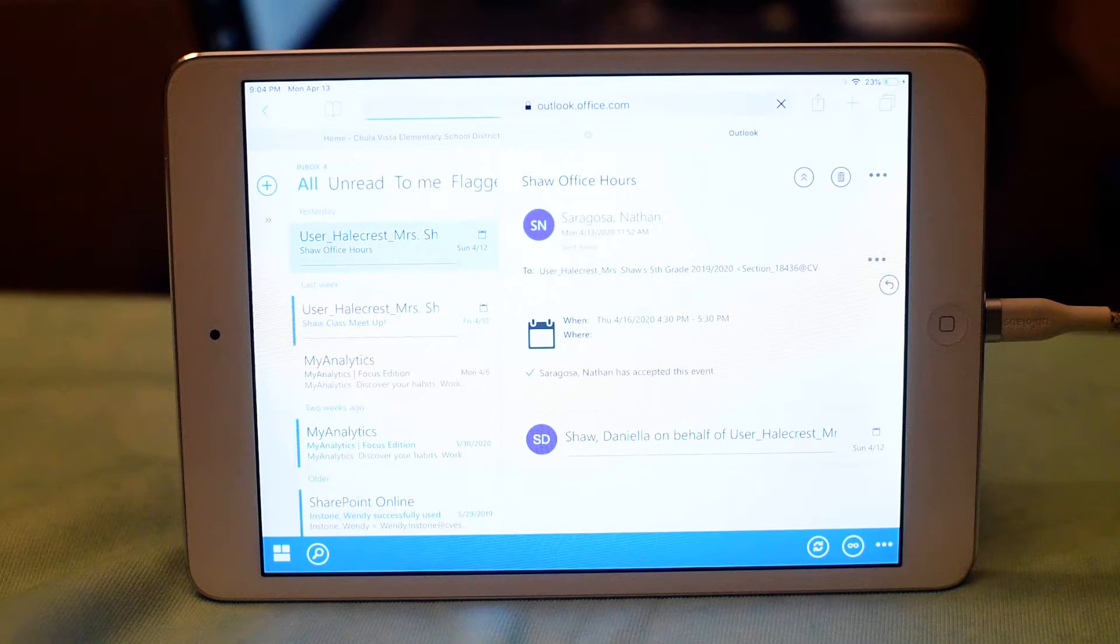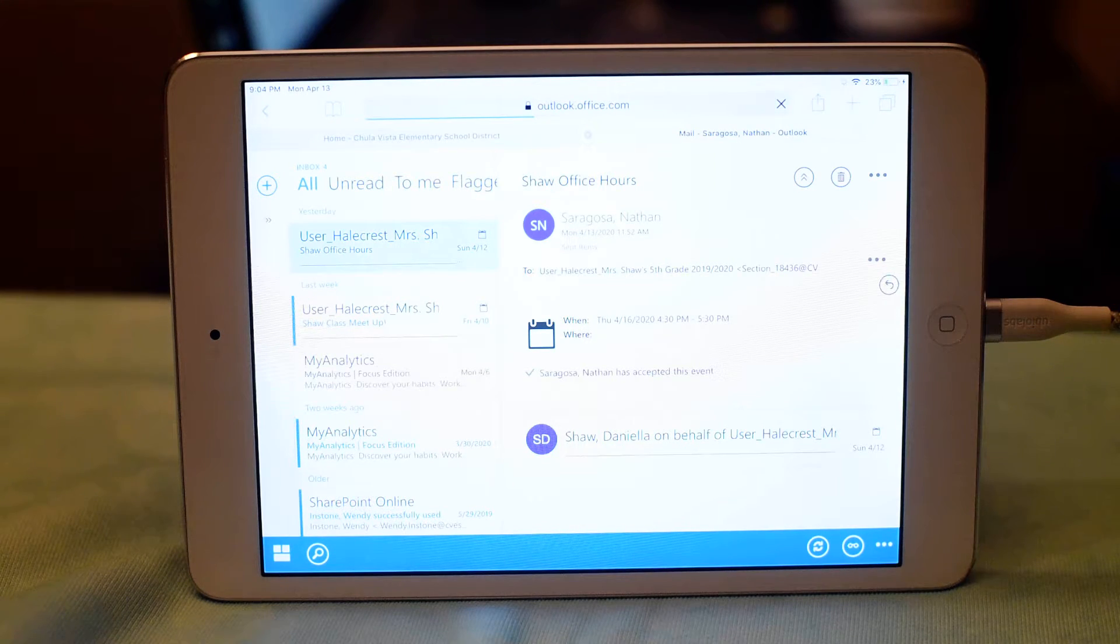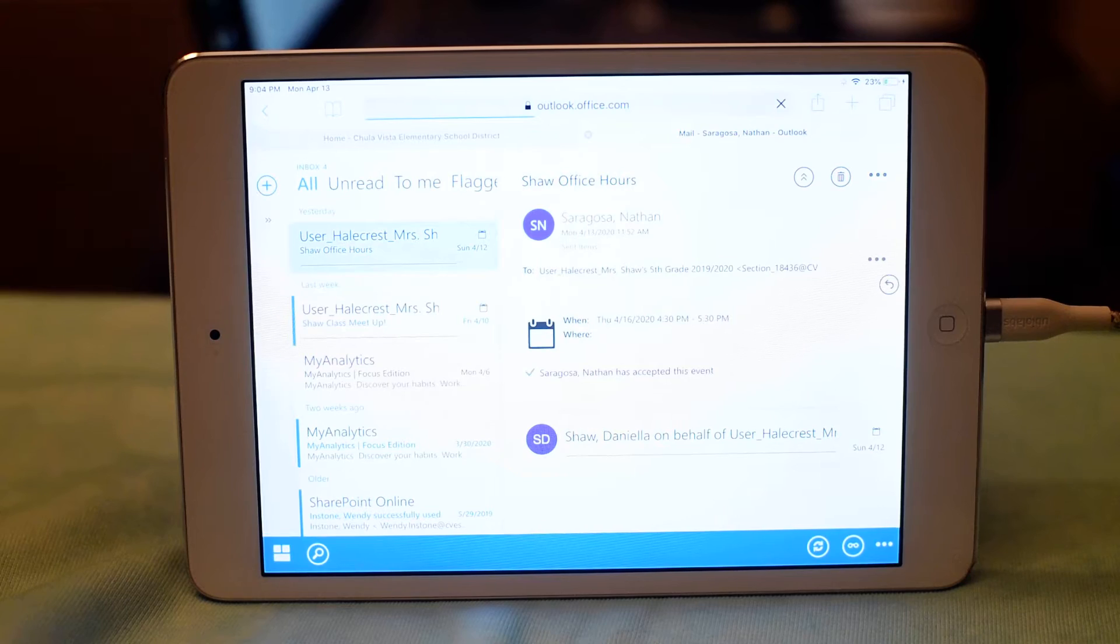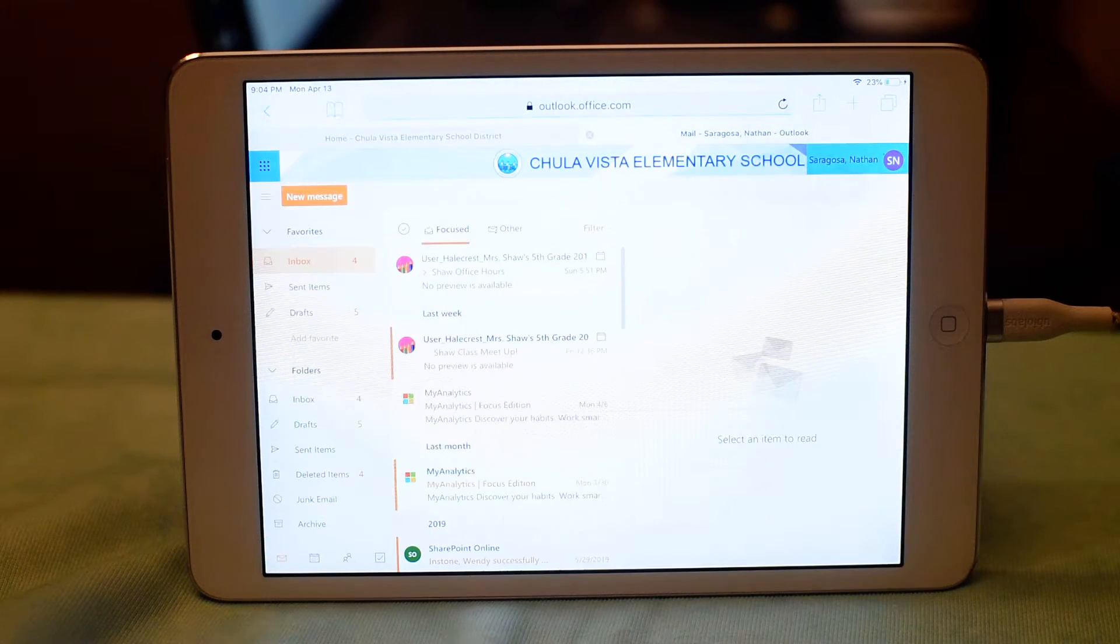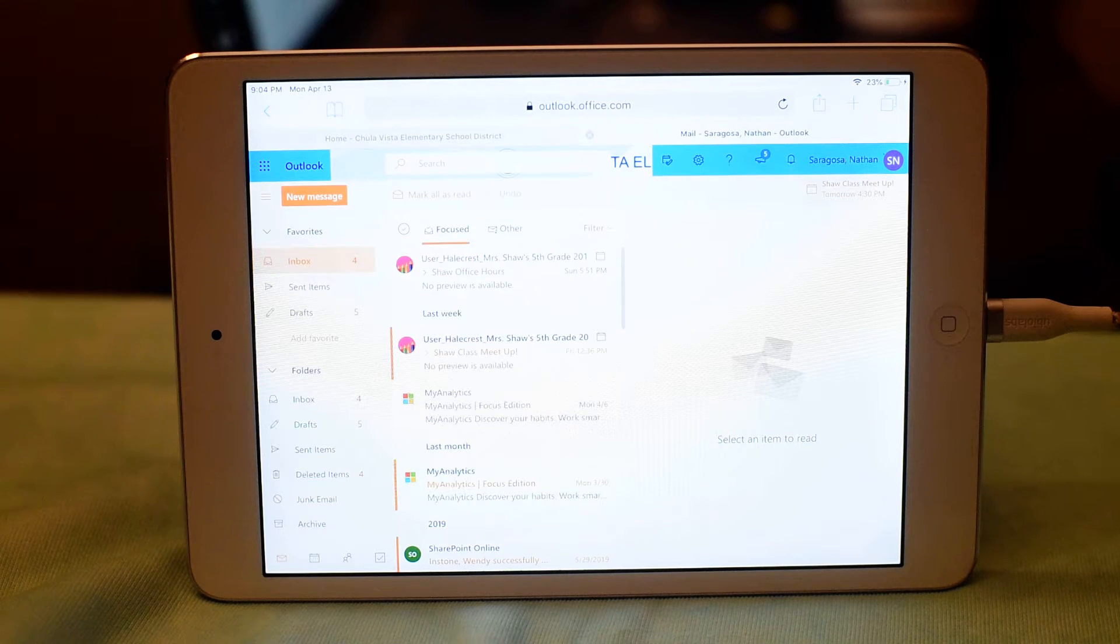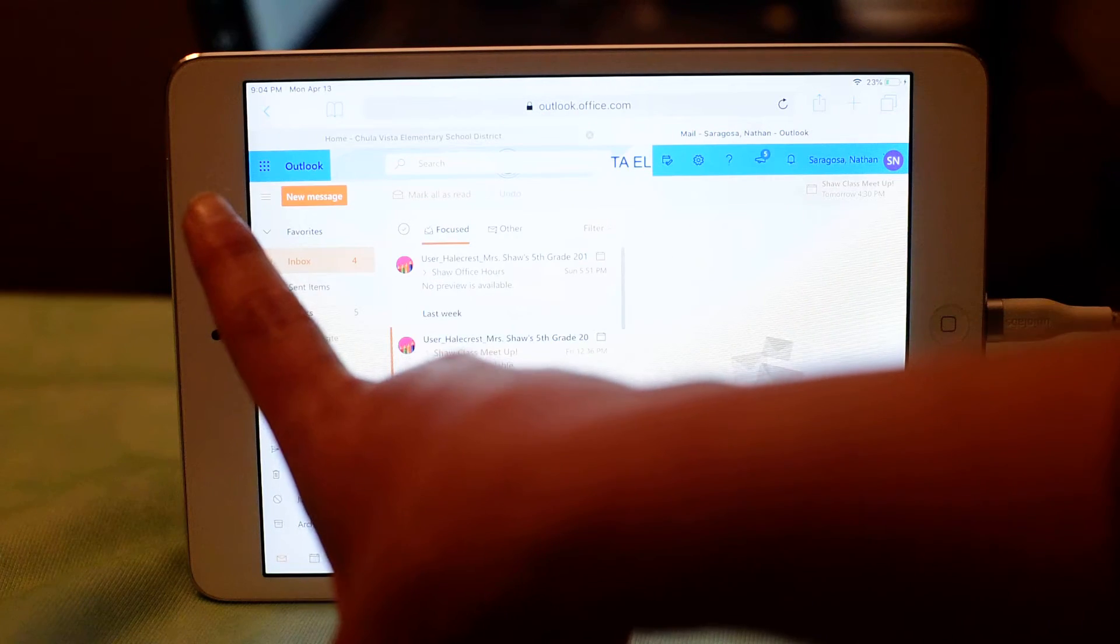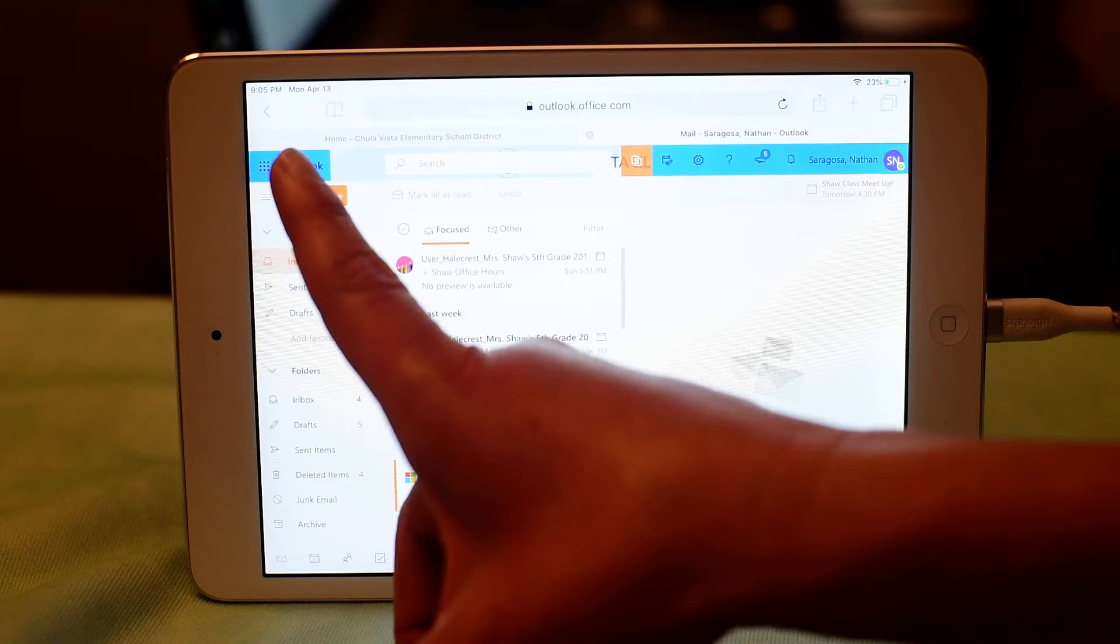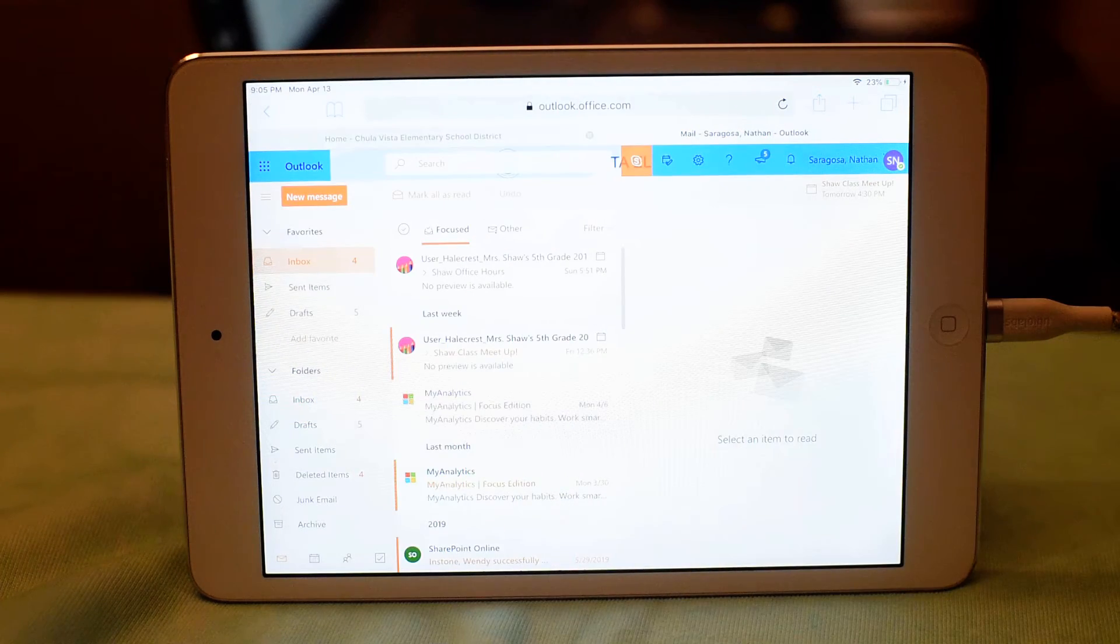And then the desktop version of Outlook is going to load. Once it loads, you're going to see the waffle that I mentioned earlier up in the left-hand side by where it says Outlook. It's right to the left of Outlook. So you click on the waffle,